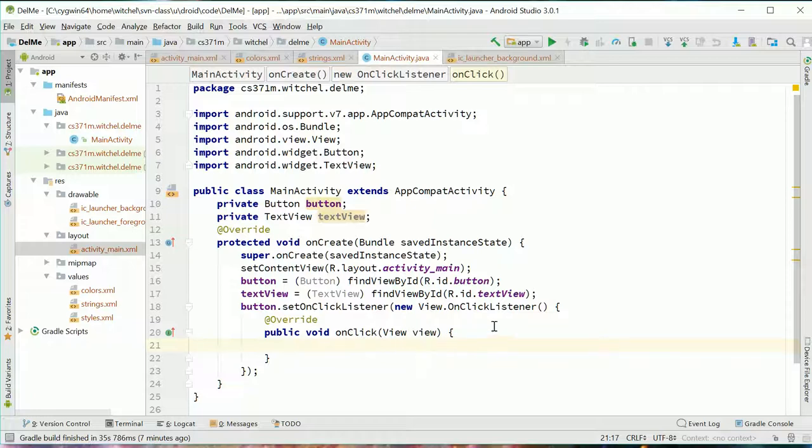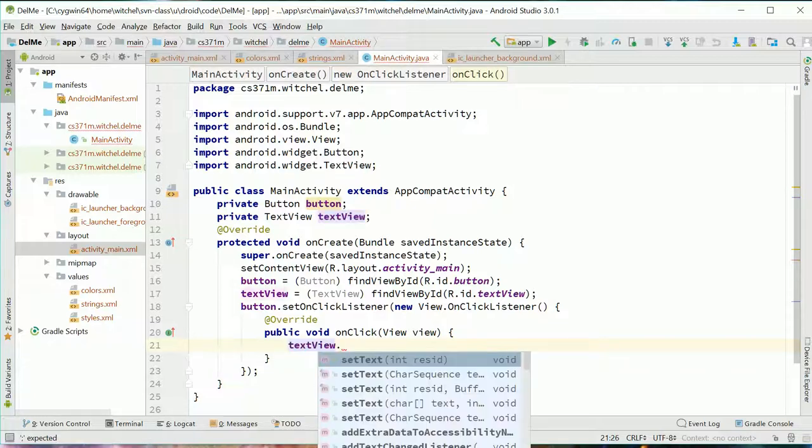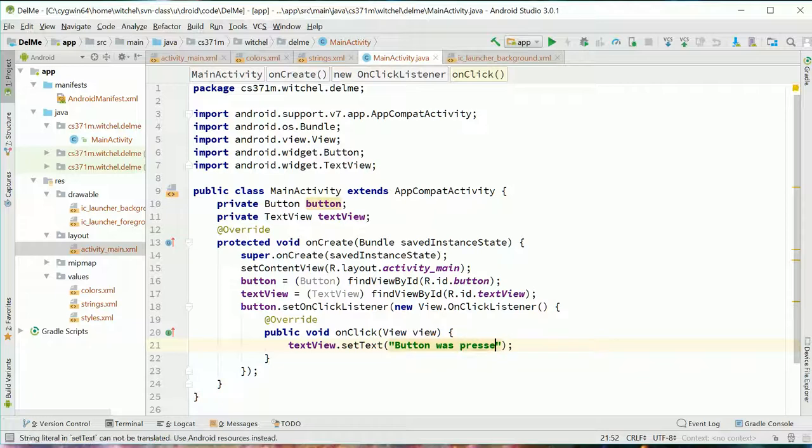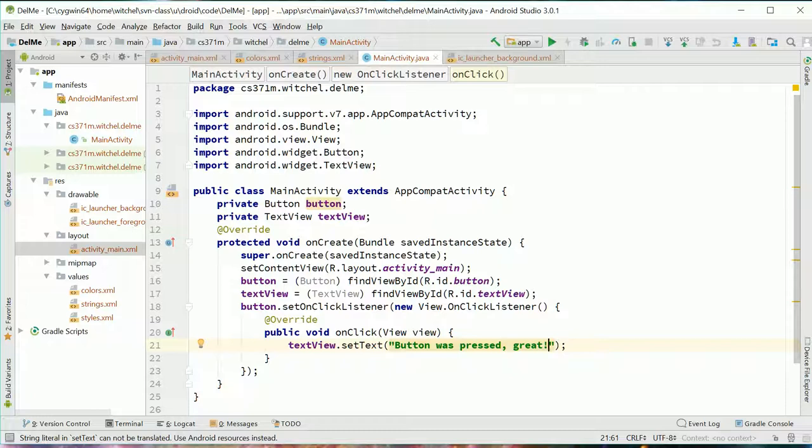And in here we are going to let's say in our text view, you know, button was pressed. Great. I think that's good enough for now.